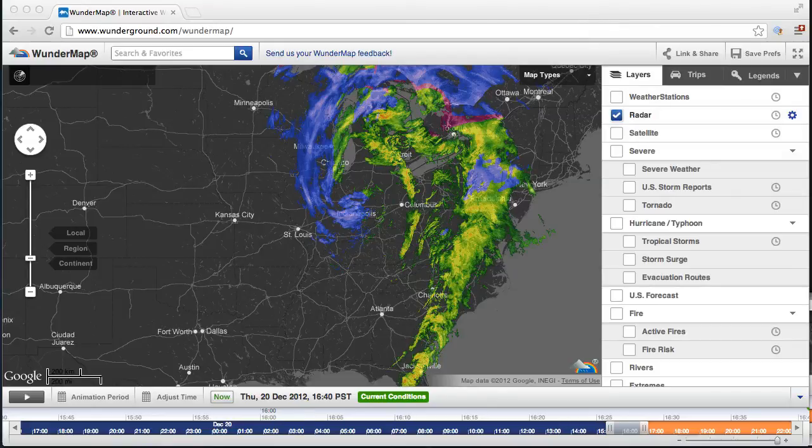Hi, I'm John Salenza, and I'm one of the developers here at Weather Underground. Today I want to help everyone along in transitioning to the new Wonder Map.